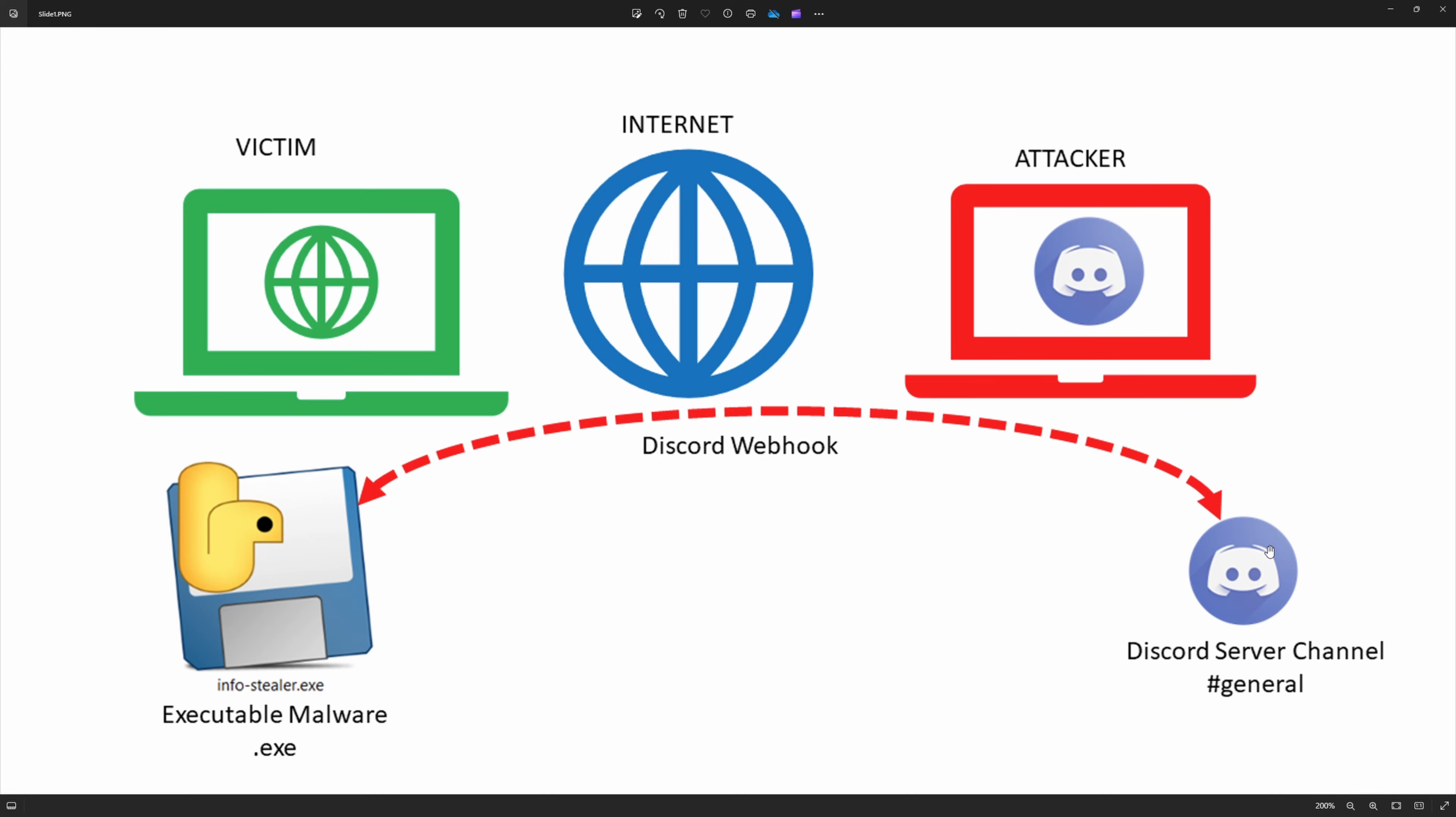Once created that Discord server, we can go to the server settings and we can create a Discord webhook which is free. We can create a Discord webhook attaching that specific channel in the Discord server, and that webhook URL which was created under the integration section can be used to embed inside that executable file to gather the data.